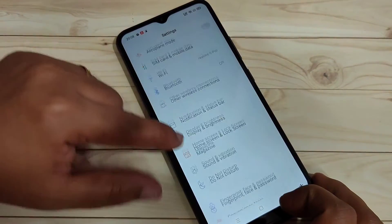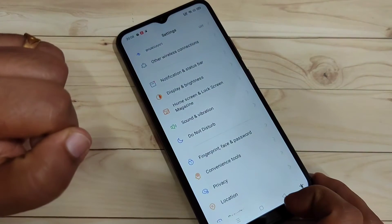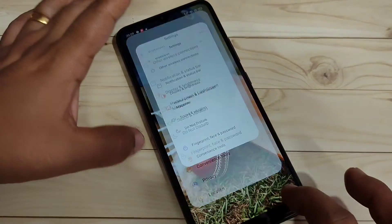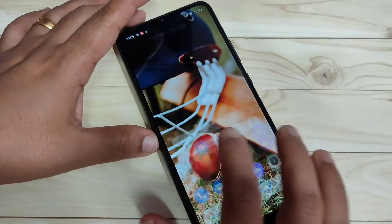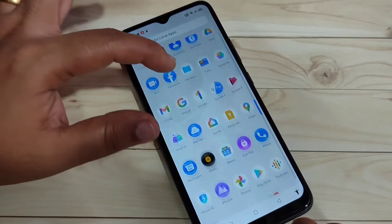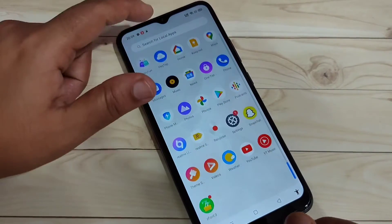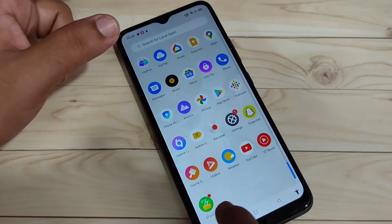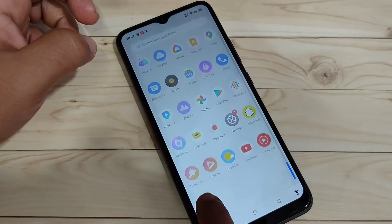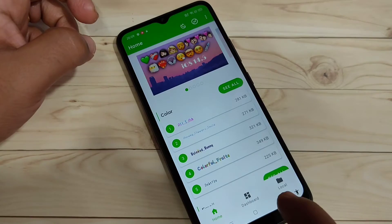Here you can see this is the default font style in this device. Now I will show you how to change this. For this we need to install one application. This application is easily available at the Google Play Store. This is the application EZ13. Just open it.